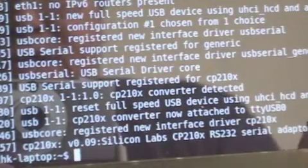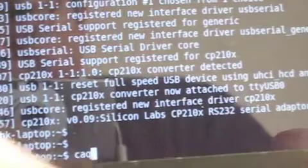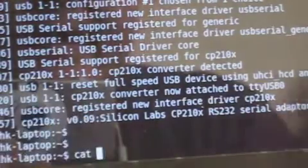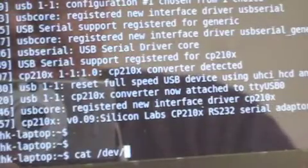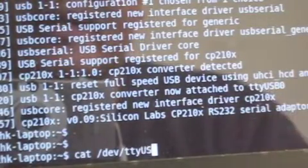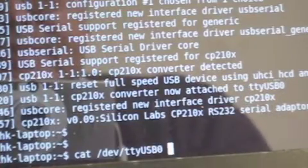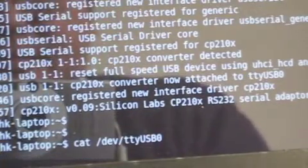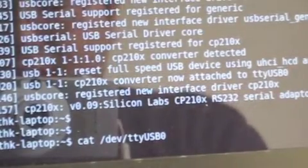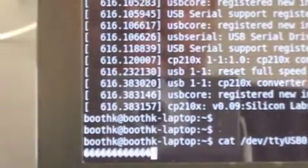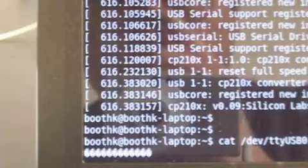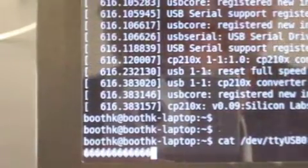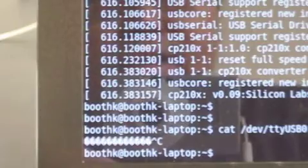So let's test that. We can do simply cat /dev/ttyUSB0. This is the reader. Every time I tap a card, you see that something is there but it's probably the wrong baud rate. So let's cancel that, control C.